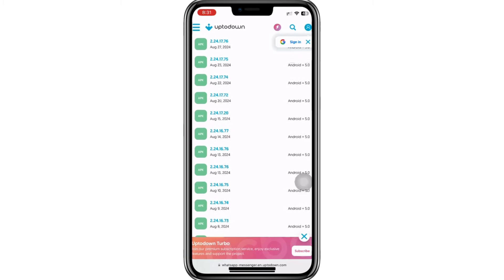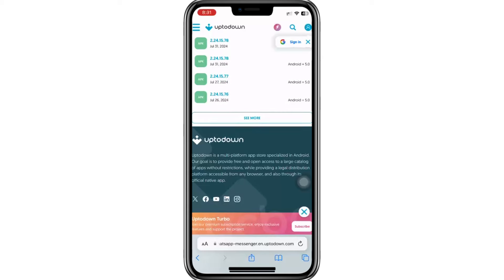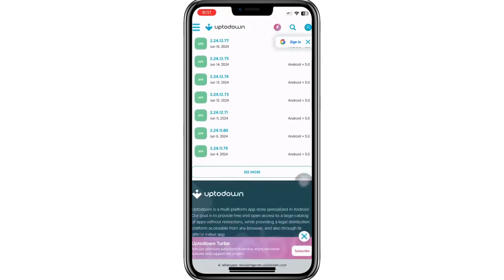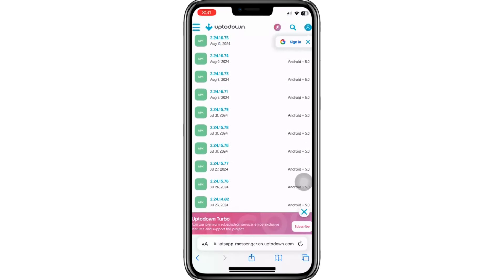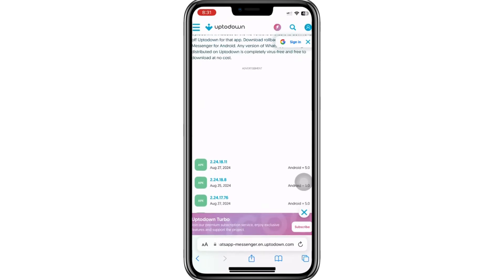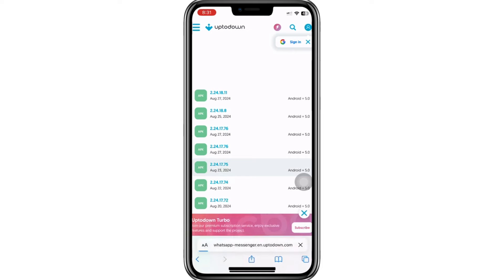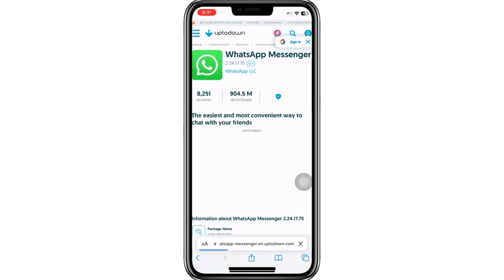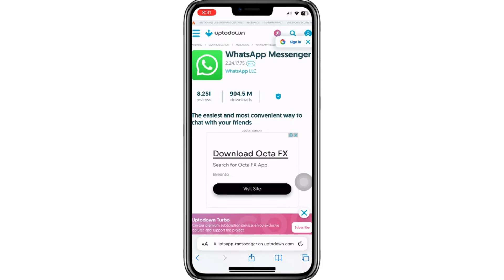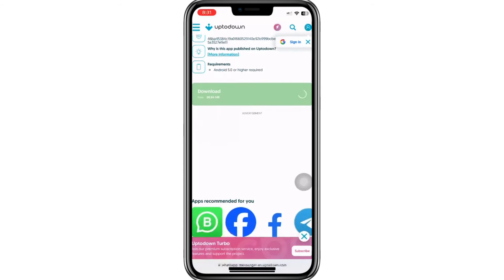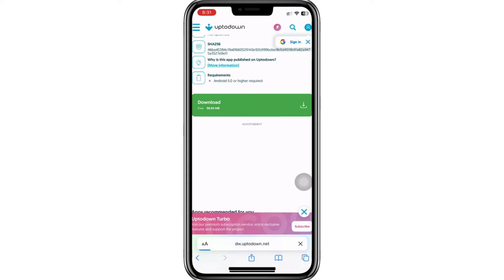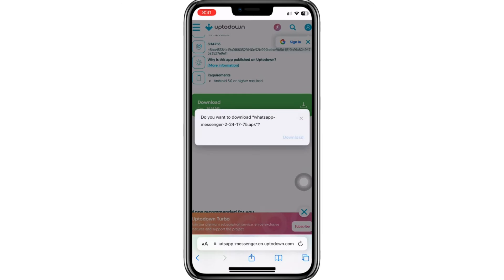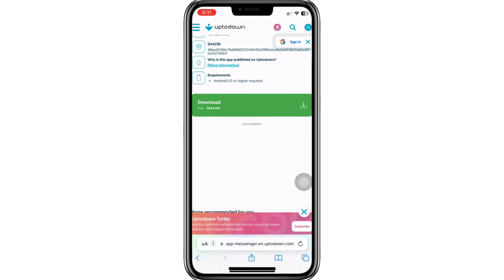Once you've selected an older version, download and install it on your Android device. After installation, log into WhatsApp using this version, and you should no longer see the Meta AI feature. Please note that since you're on an iPhone, you won't be able to install older versions of apps directly, but this solution is viable for Android users. Additionally, after installing the older version, make sure to avoid updating WhatsApp through the App Store or Play Store, as the Meta AI feature will likely reappear.